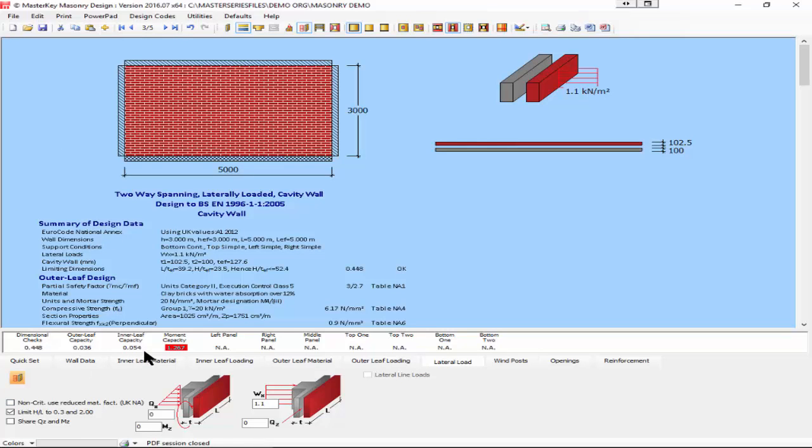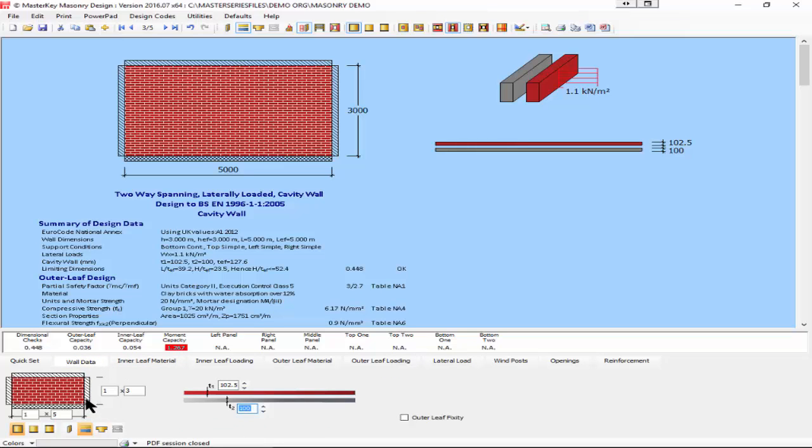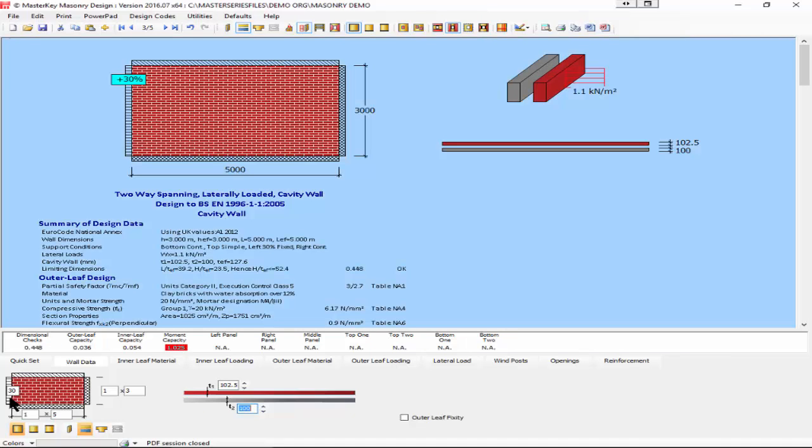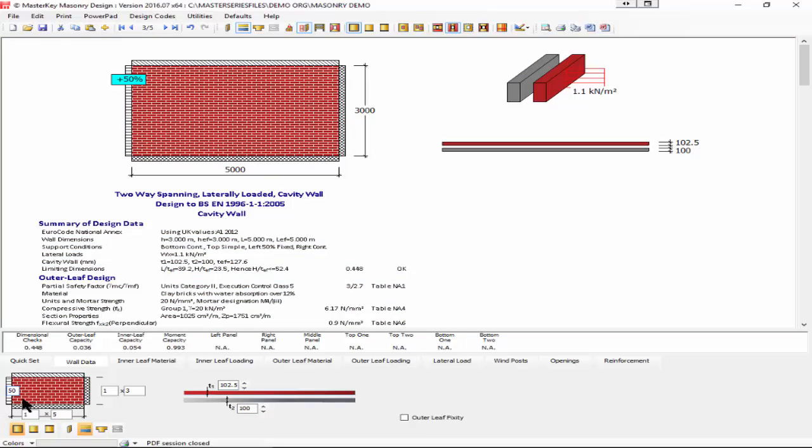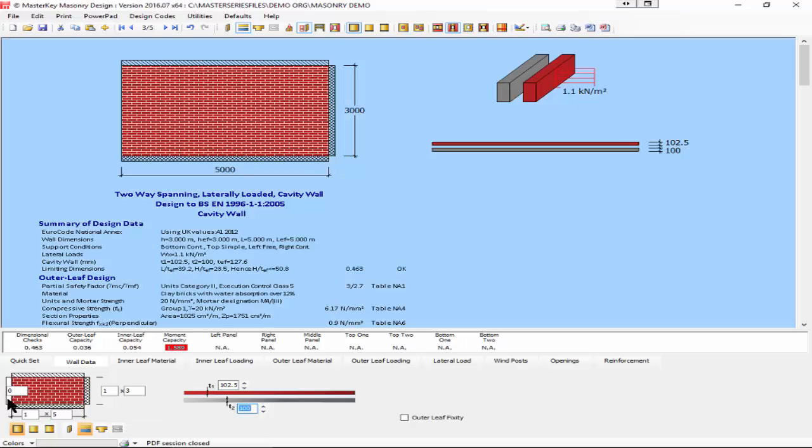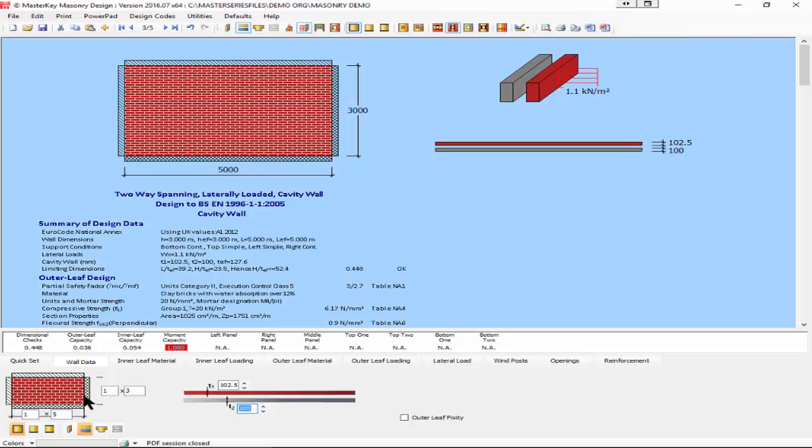The third type is the same sort of panel but this time you want to introduce another way of making this wall work. We can make it fully fixed on the two sides, or we could say it's a bit better than pinned but not fully fixed by putting in a 50% fixity.